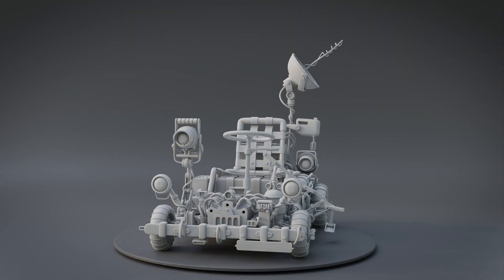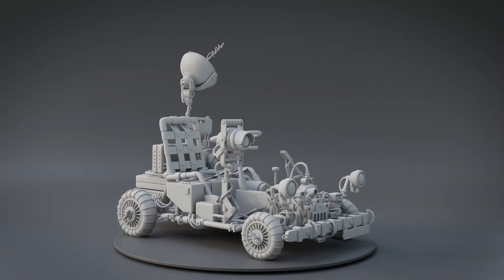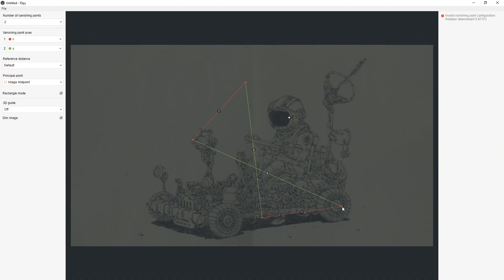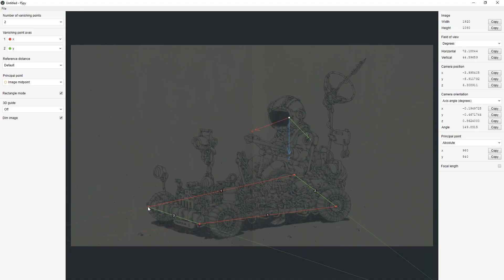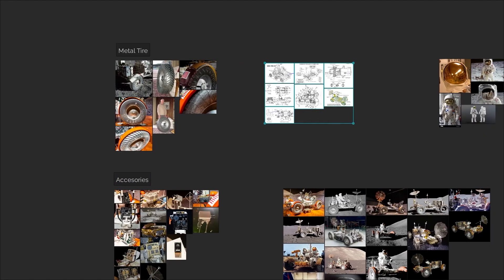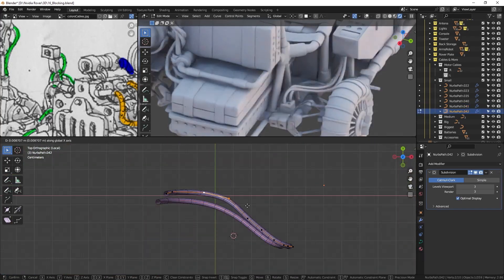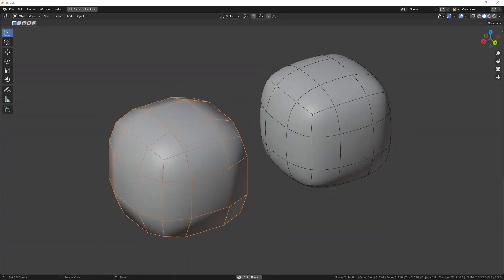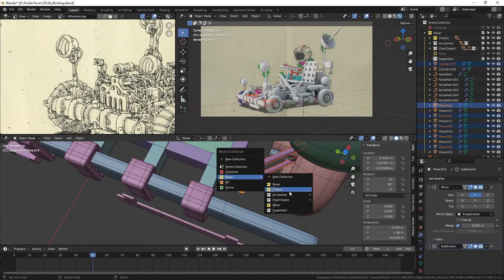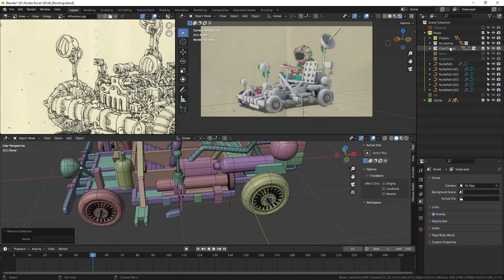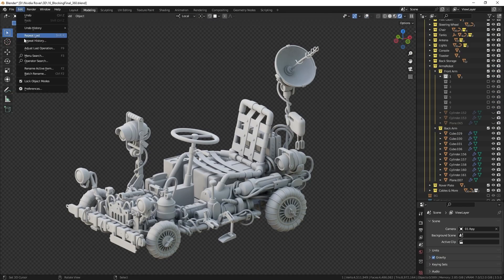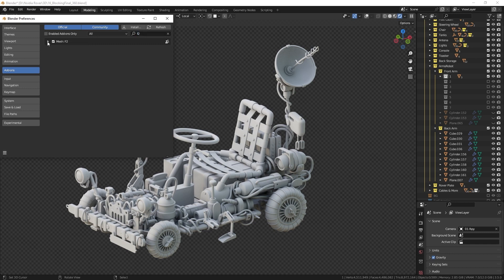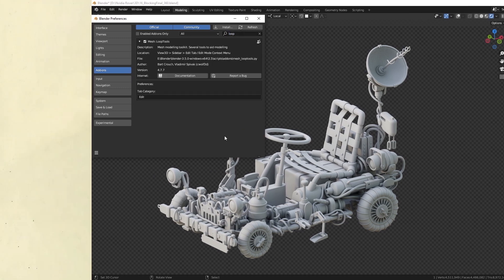With this, we have completed the modeling of the lunar rover. Using FSPY for the camera setup, PureRef for the reference images and Blender for the actual modeling work. Use edge control techniques, origin points and folders to improve your workflow. And remember, install add-ons such as F2 and Loop Tools.